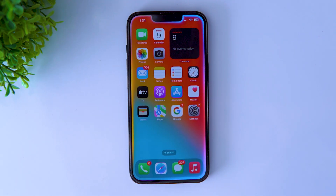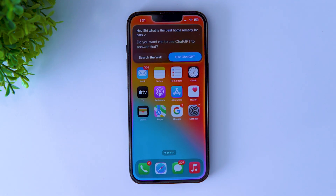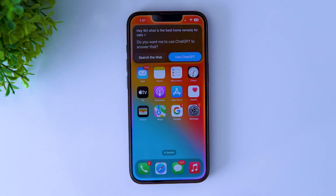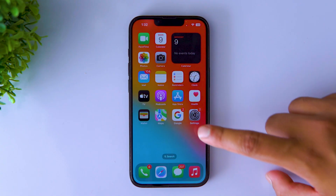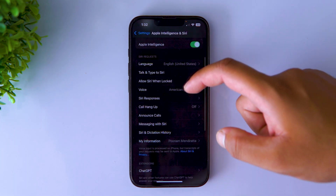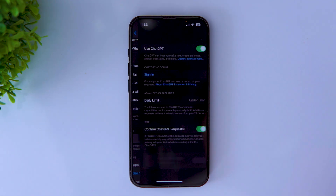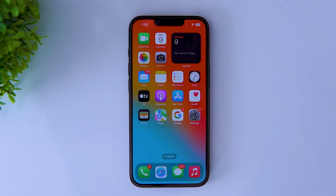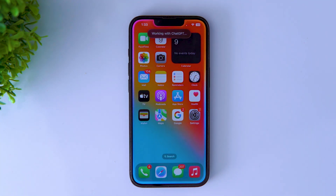The iPhone 16e supports Apple Intelligence, which is integrated with ChatGPT to provide an enhanced user experience with advanced natural language understanding and generation. However, every time you want to use Apple Intelligence, it asks for permission to use ChatGPT, which can be very annoying and inefficient. Here's how you can bypass this: open Settings, go to Apple Intelligence and Siri, scroll down and tap on ChatGPT. Now turn off the confirm ChatGPT request toggle. Now every time Siri has to use ChatGPT, it won't ask for permission, which will increase response time.